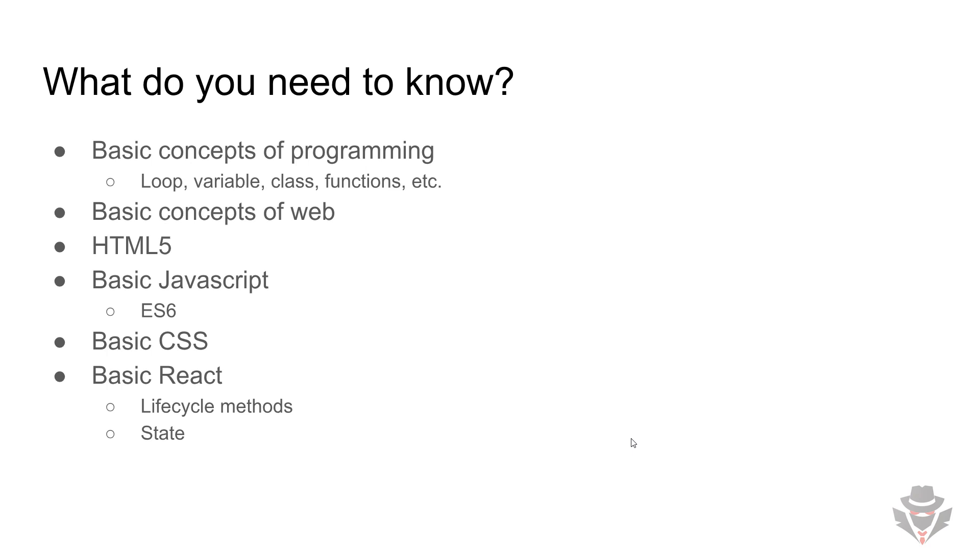Obviously, we're going to write HTML because HTML is something you cannot get rid of in web technologies. HTML is everywhere, so I assume you know HTML. With JavaScript, basic JavaScript is enough. We're going to write some ES6 flavor of JavaScript, so as long as you know JavaScript or you've heard about it and written some basic code, that would be enough.